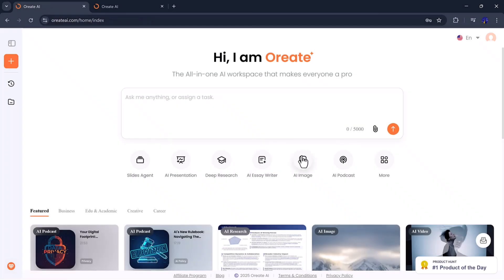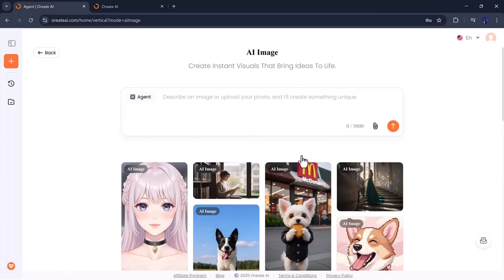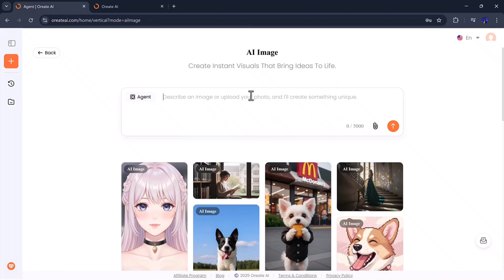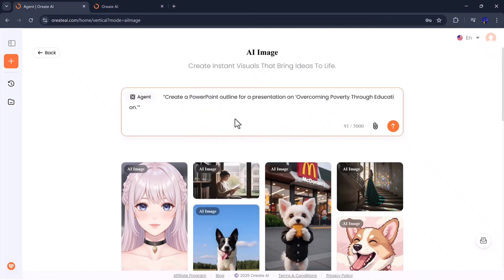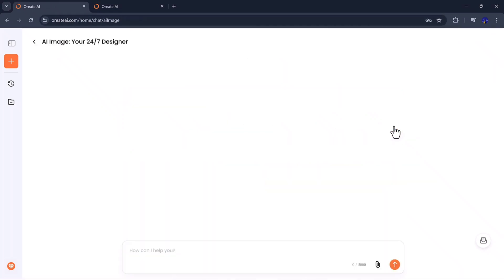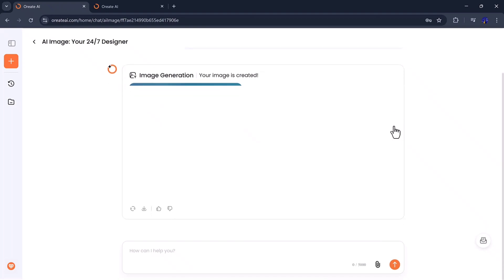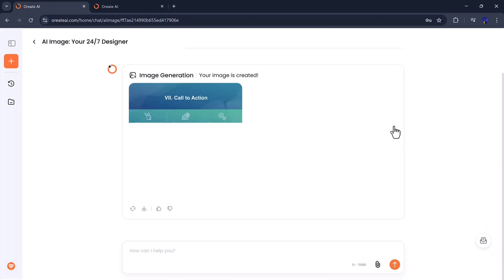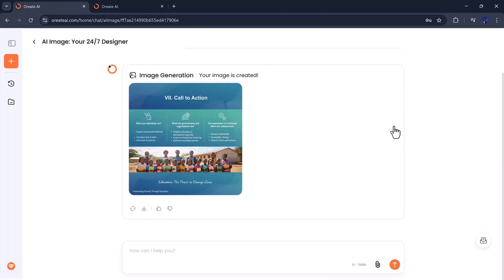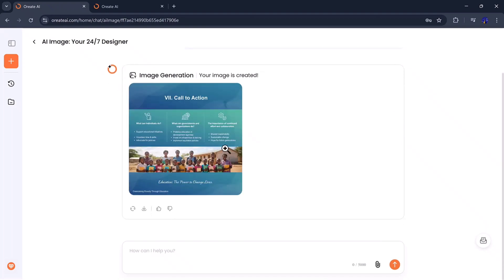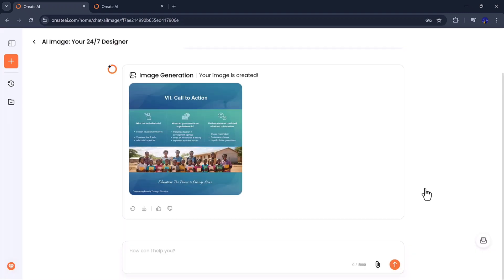Now, let's talk about the Image Generator. This tool is great for visual creators who need posters, thumbnails, social media banners, or ad designs. Orient AI generates high-quality, detailed images that look completely professional.